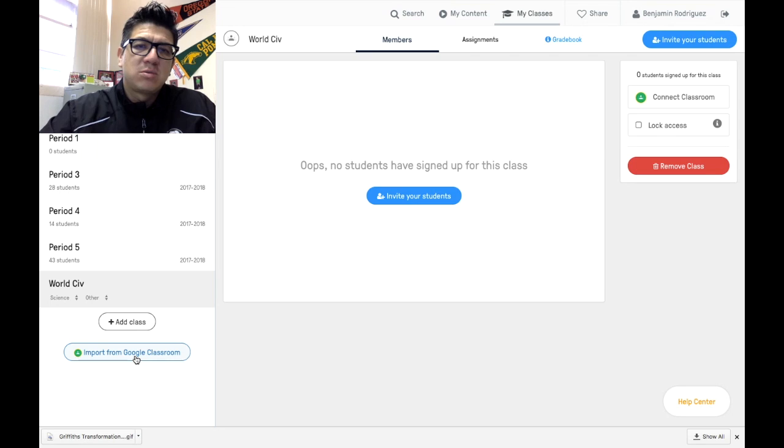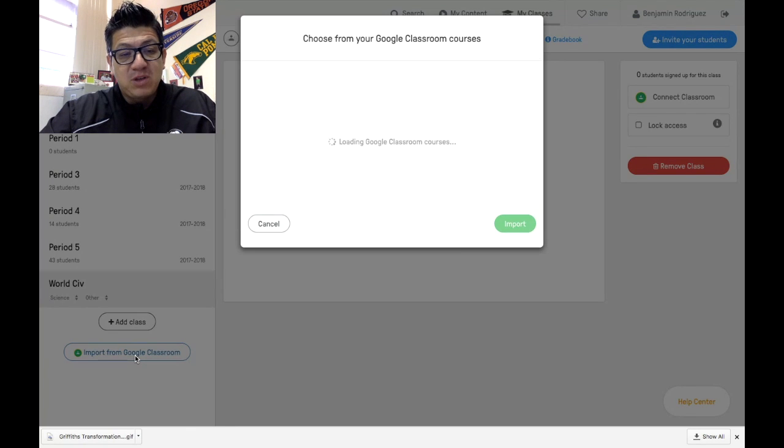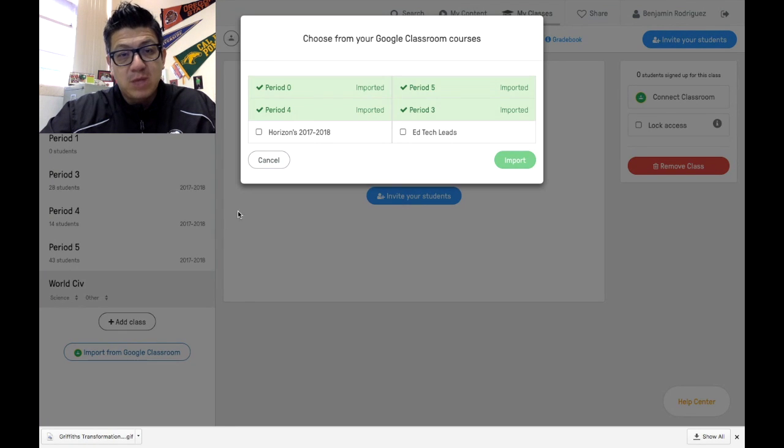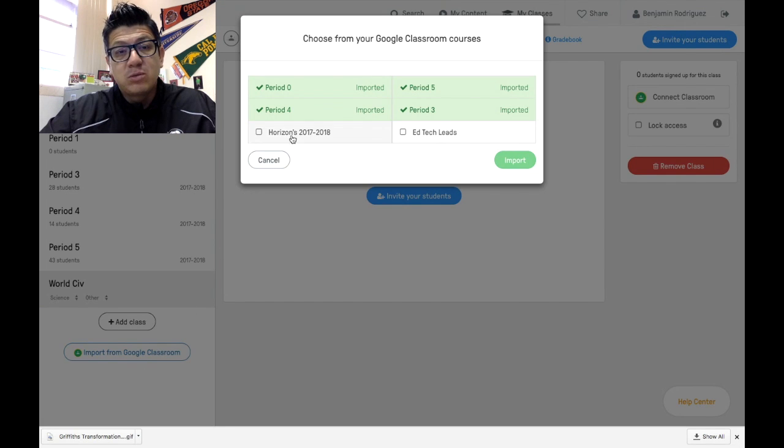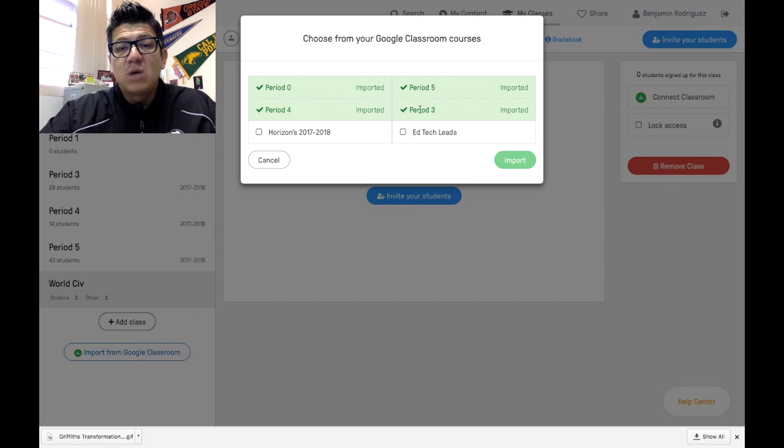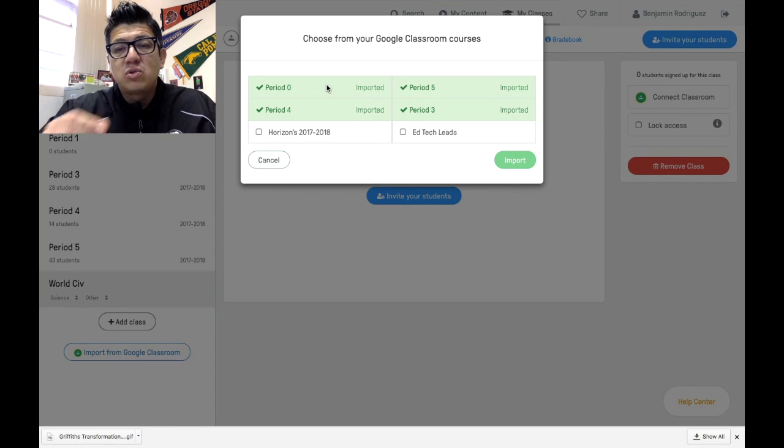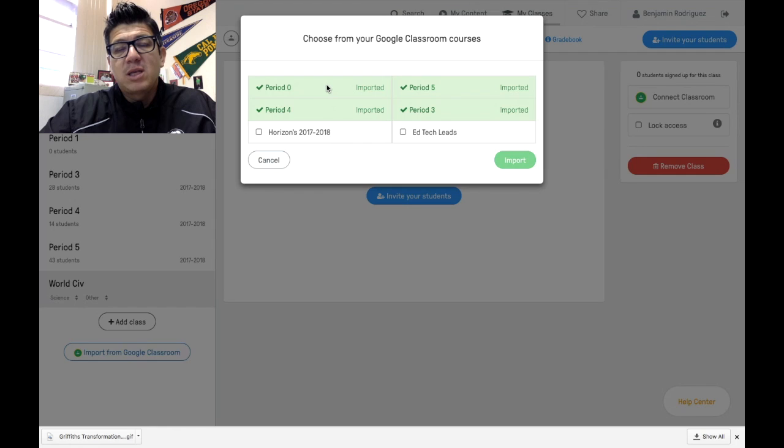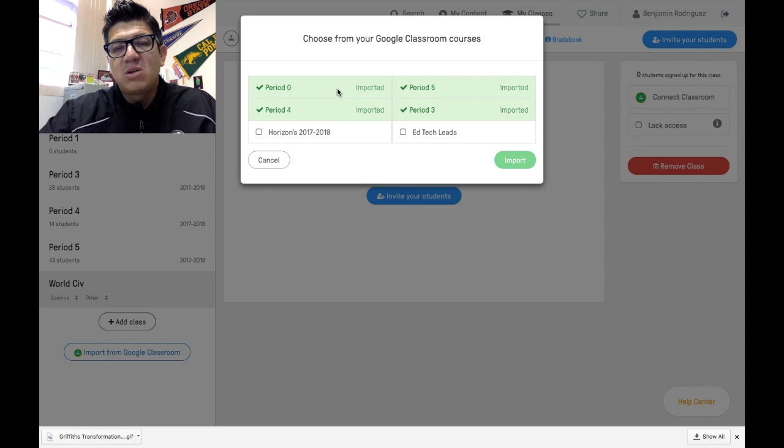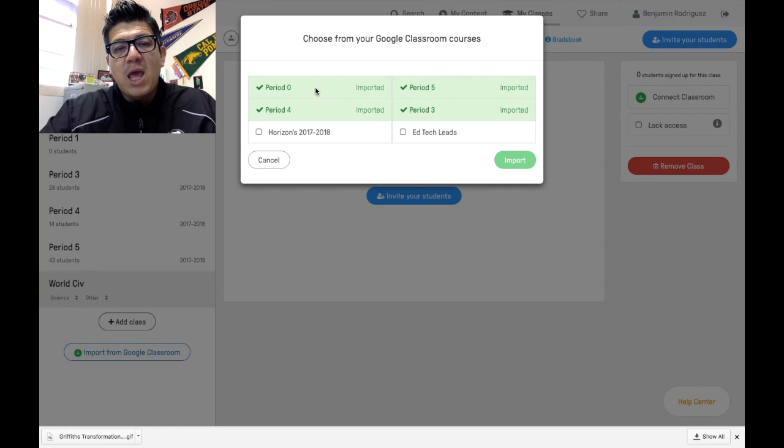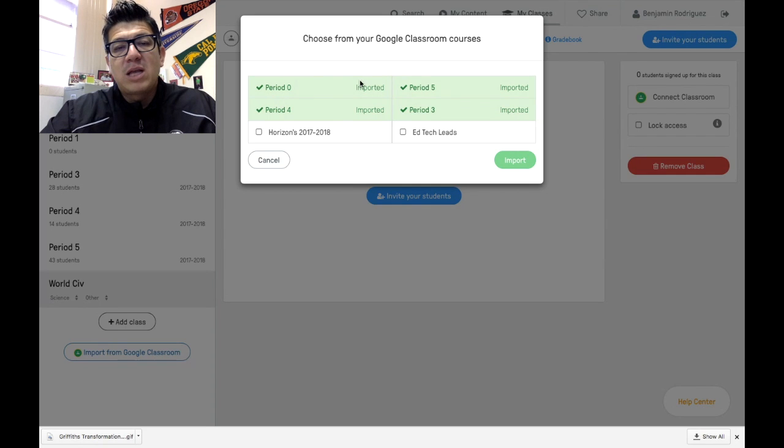That's one way. But let's say you have a Google classroom. If you have a Google classroom, you can add a class via Google classroom. When you click import from Google classroom, it's going to give you the classes that are linked to your Gmail account. I chose my school account because that's the account where I have Google classroom registered. Notice I have four Google classrooms active.